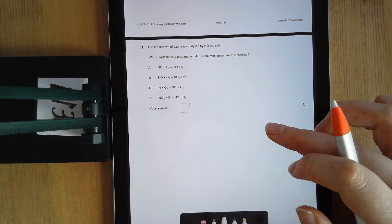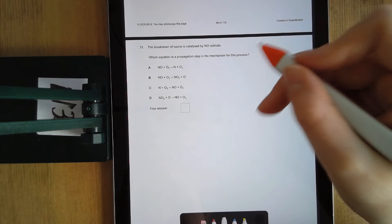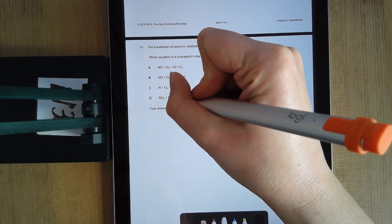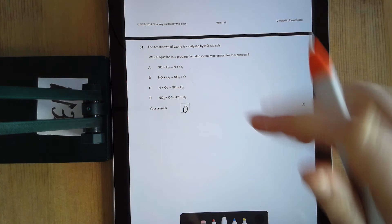For question 31, they haven't shown you any of the dots or radicals, but you should recognize one of these equations from your notes. You're doing NO₂ reacting with O — an oxygen radical. When you do that, you form your NO radical and O₂. So your answer is D.